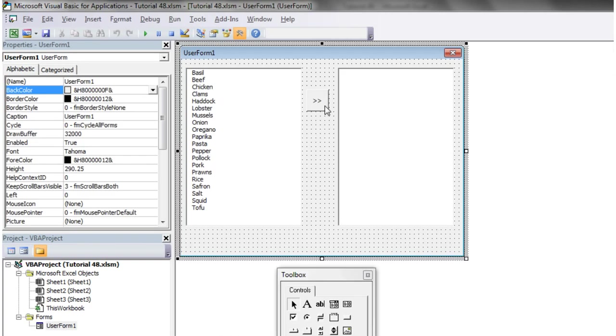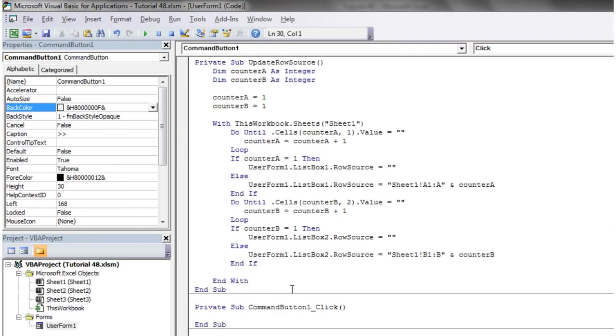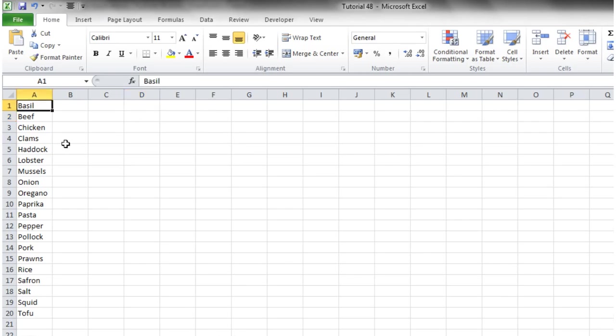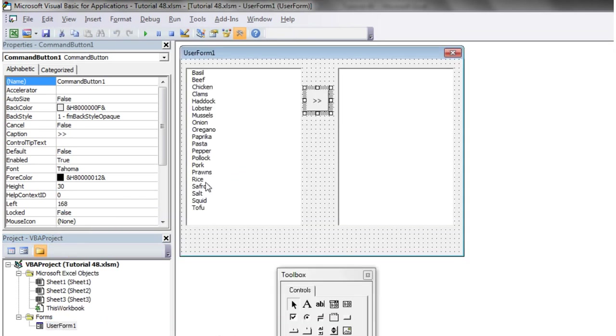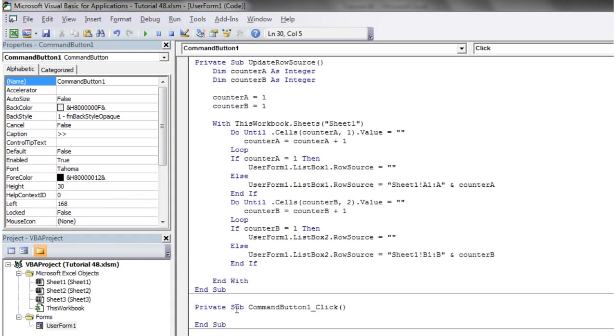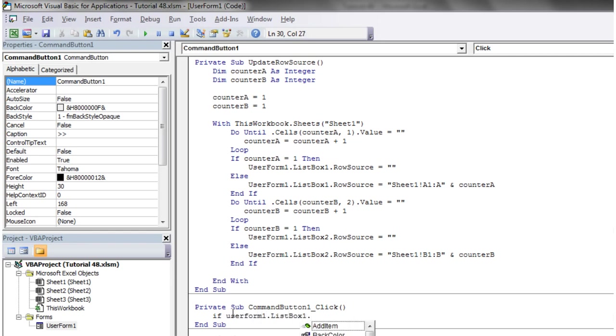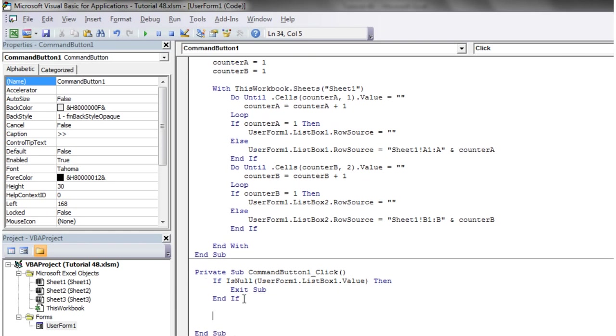The next thing we need to do is just make this button so that it moves the information across. This is a little bit more complicated. First thing, I'm going to take the value of the user form and put it into a variable, so I'm going to test whether it's done anything at all. If UserForm1.ListBox1.Value is null, then we'll just put exit sub because we don't want it to do anything if they haven't selected anything.